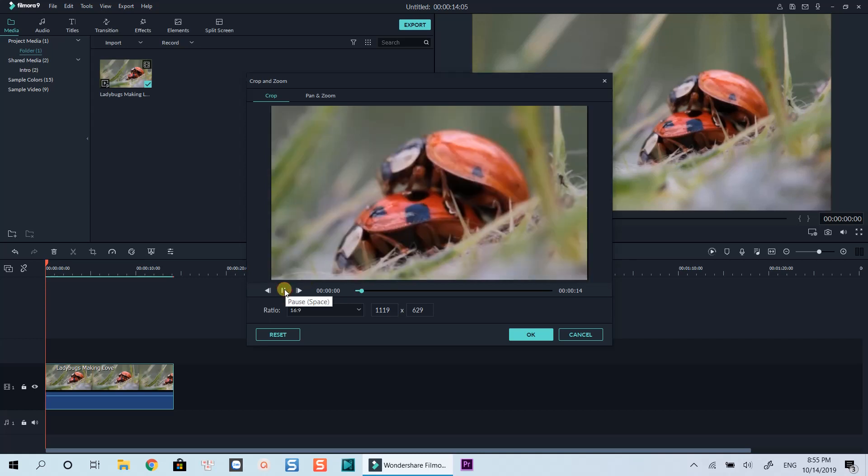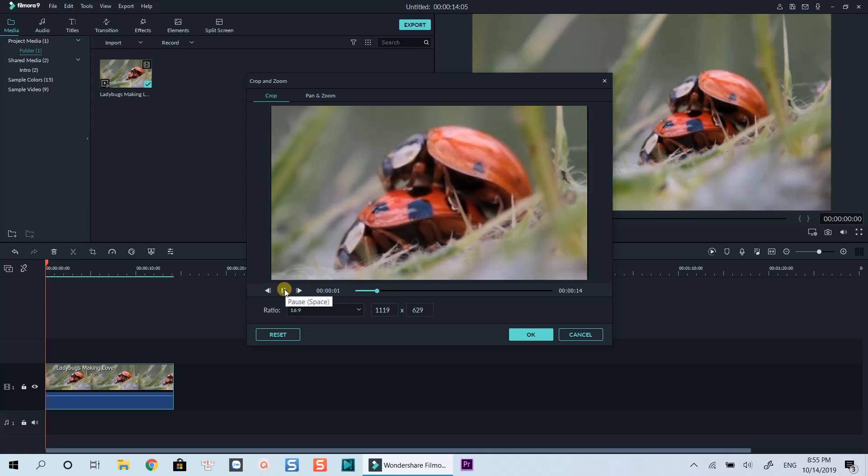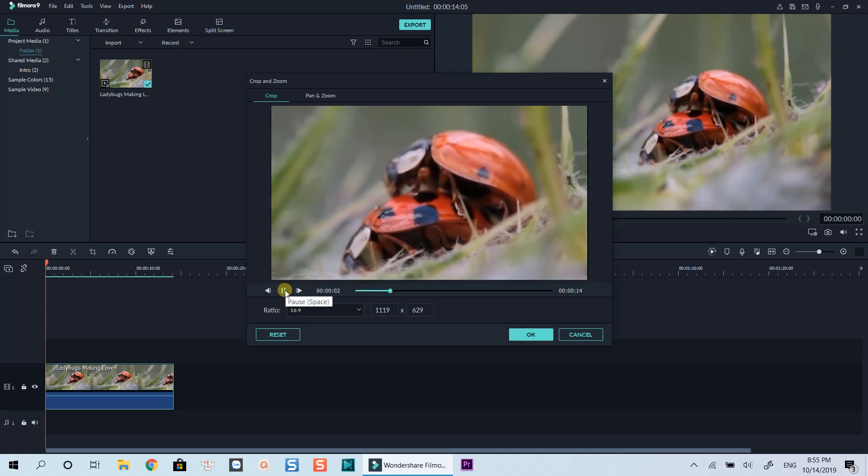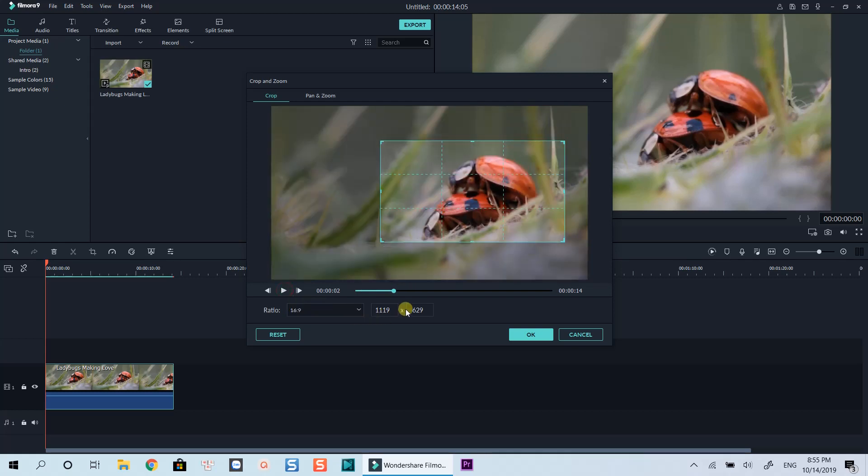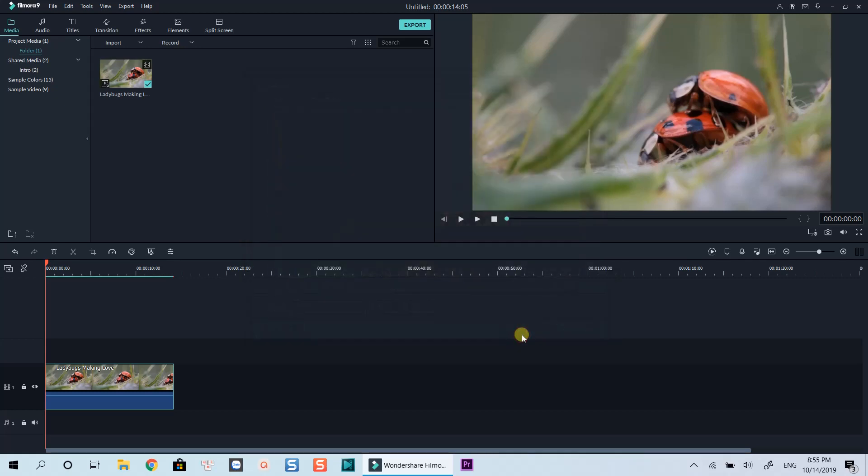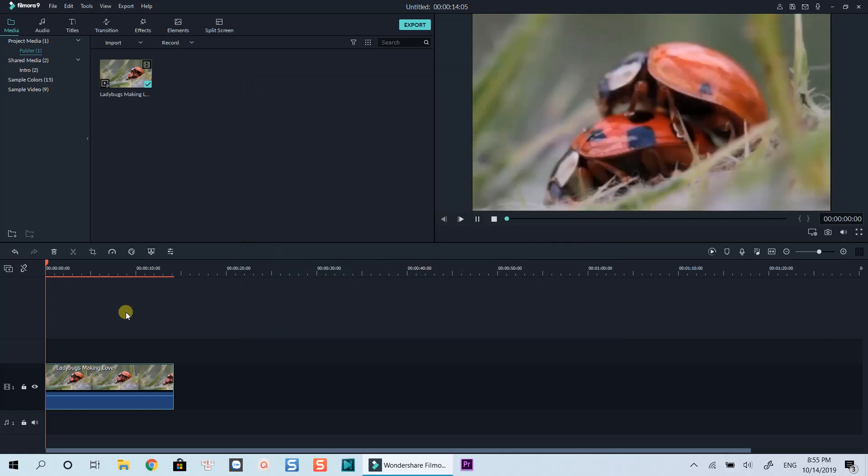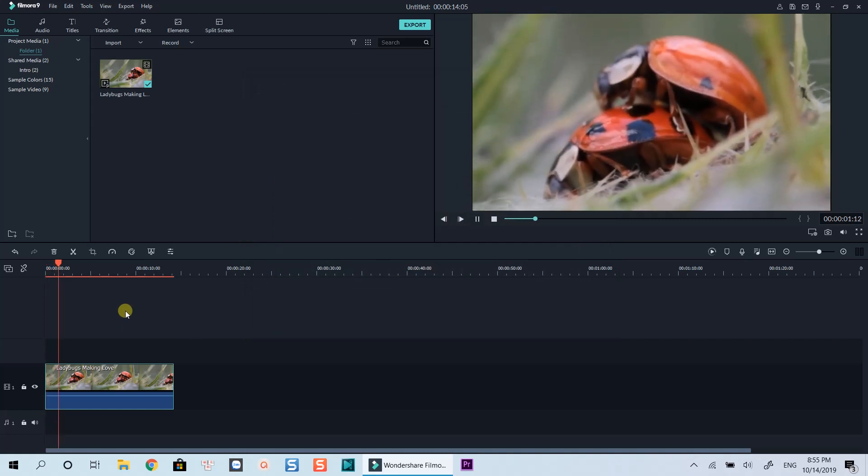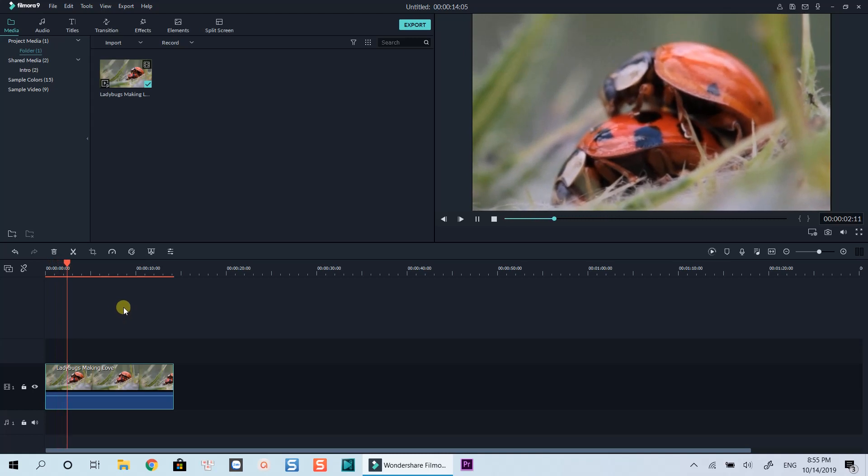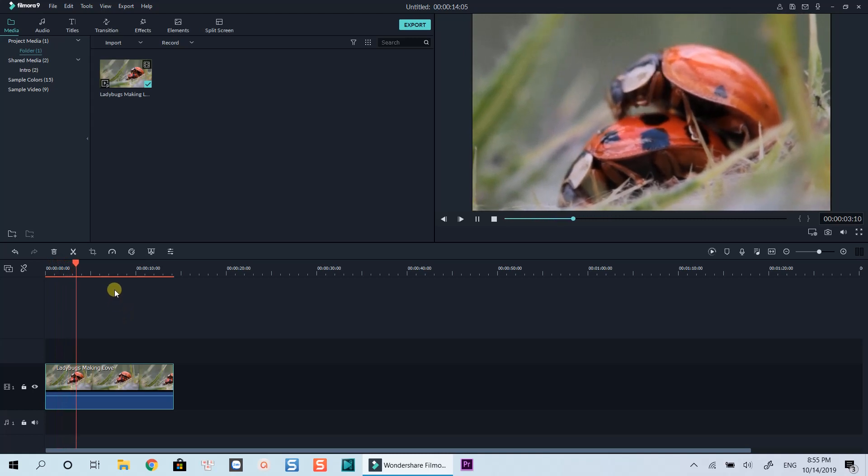Preview it to see if it's ok for you. Click ok to return to your editing timeline. Let's preview the result. That works perfectly.